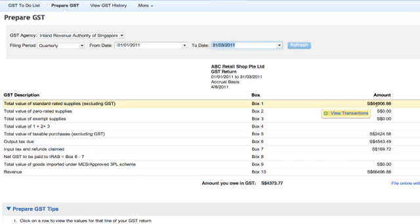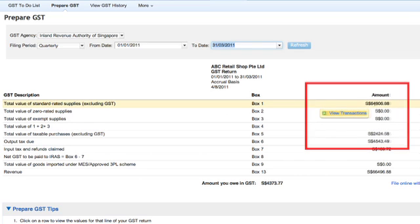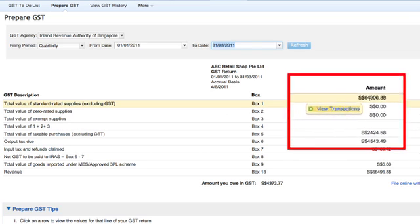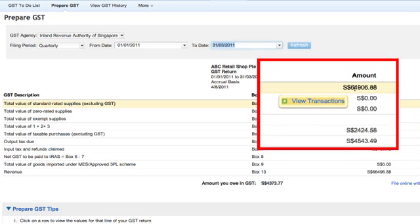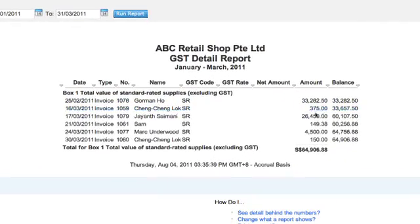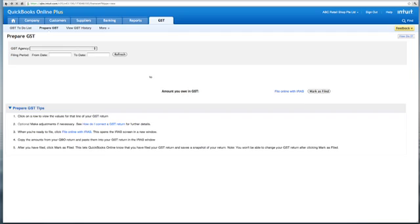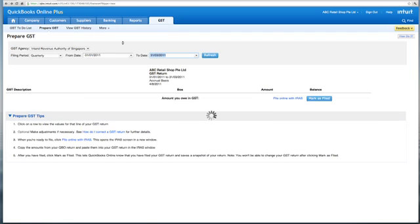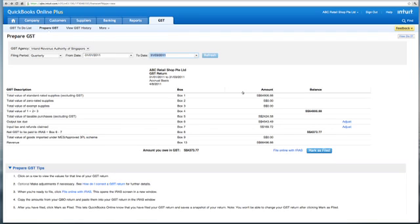If I look at box number 1, I see $64,000. If this amount doesn't make sense, I can click on View Transactions, which will bring me into a report showing the details of all transactions that make up the $64,000 balance. This helps greatly because checking GST is now very simple.